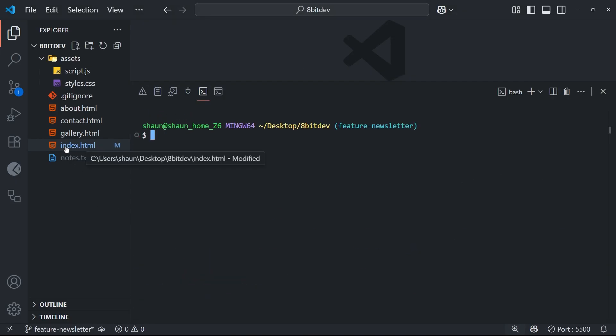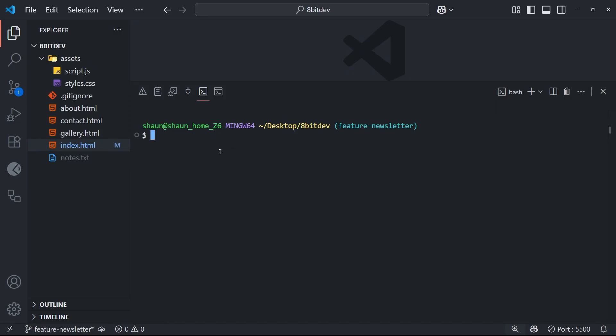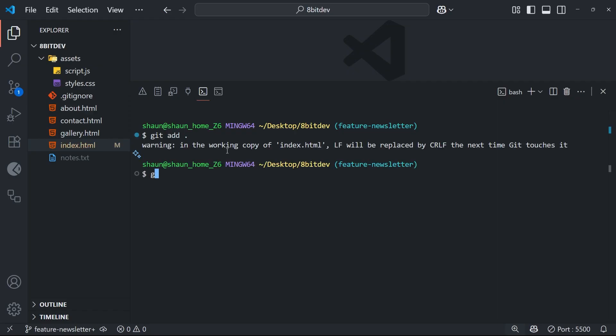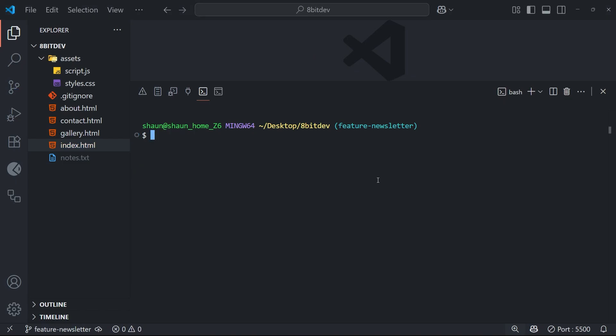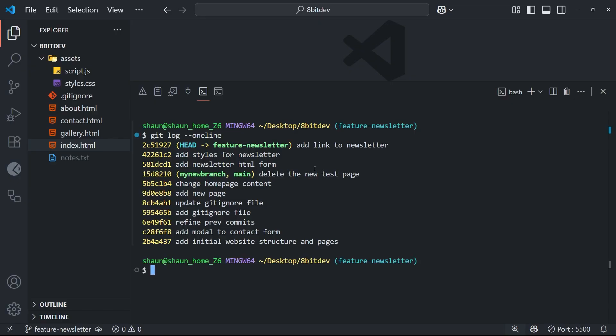All right. And then finally, I've added a link to the about page mentioning the newsletter on the homepage. So I just want to commit that as well. So I'm going to say git add to stage this and then I'll say git commit the -m flag and then say add link to newsletter like so. Okay then. So now I've added all those changes and we've got three commits on this newsletter branch now, which we can see by running the git log command with the one line flag. So you can see the latest three commits on top with all the others below it.